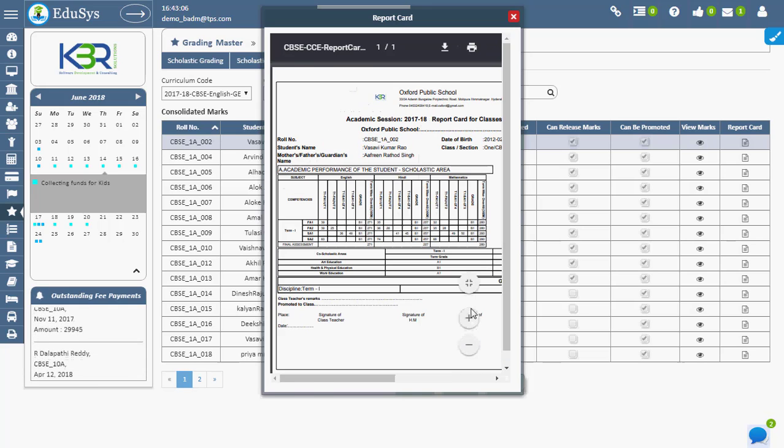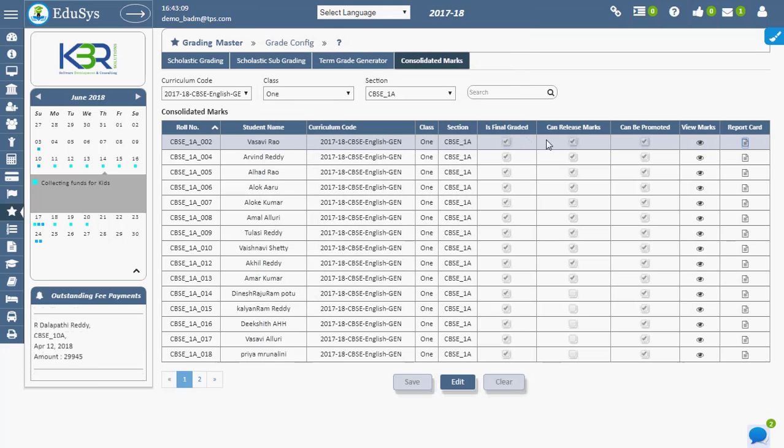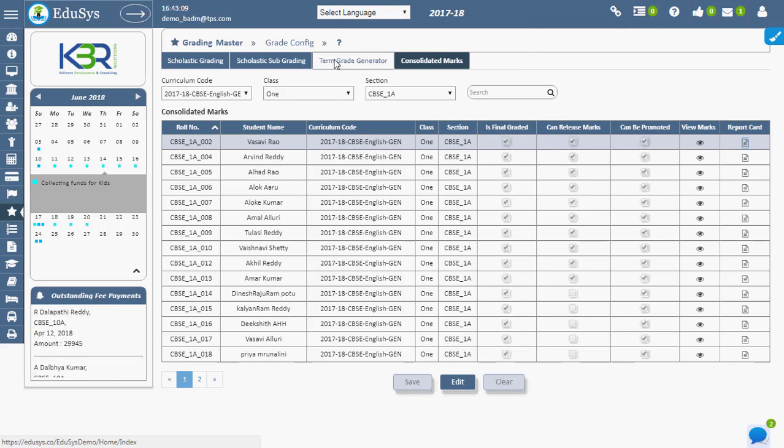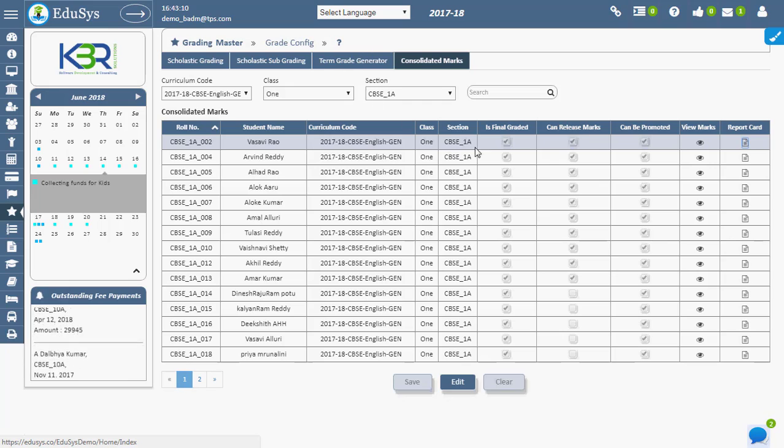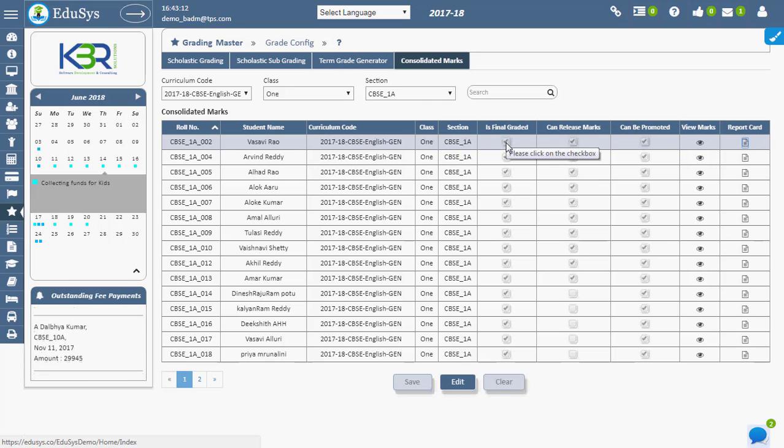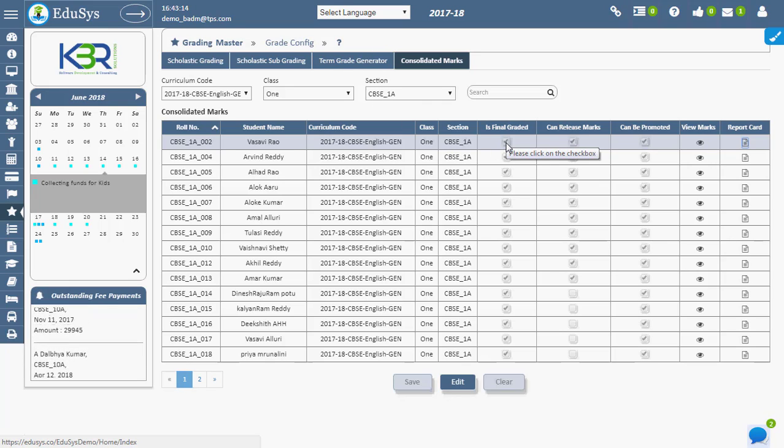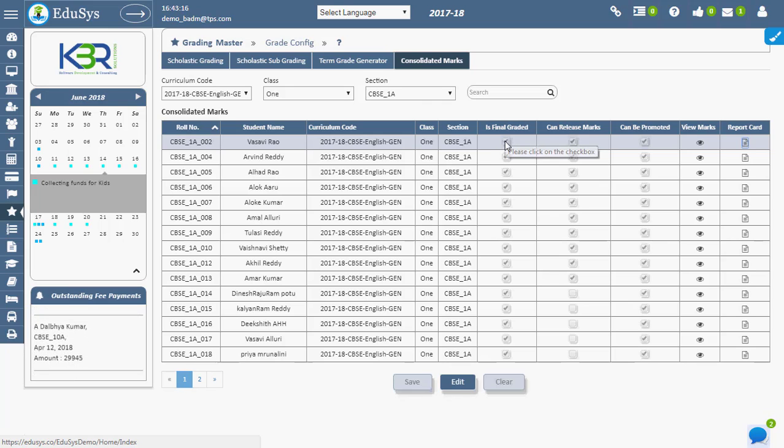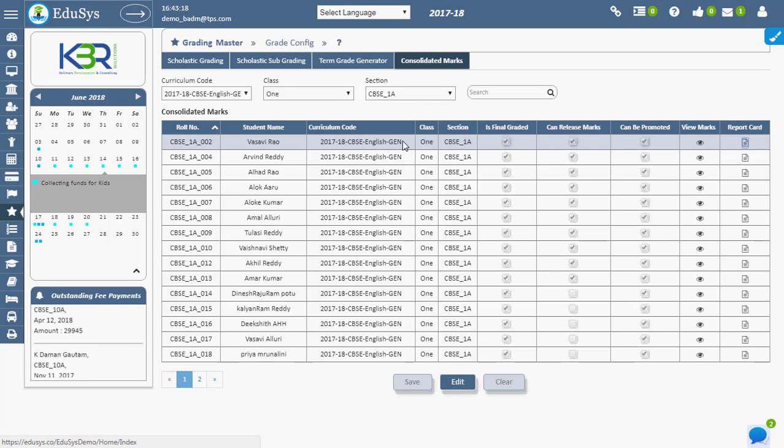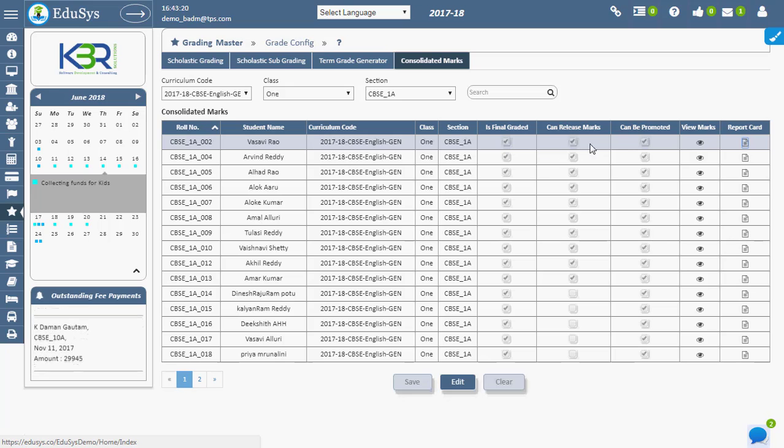Once the final marks are generated using the Term Generator screen, the 'Is Final Graded' checkbox will be checked automatically. Once this checkbox is checked, the marks can be released and the student can be promoted.